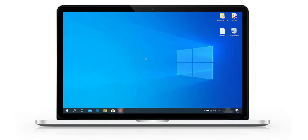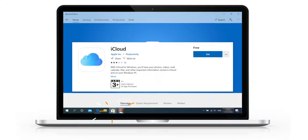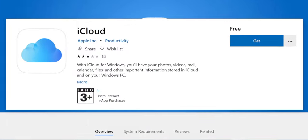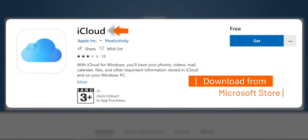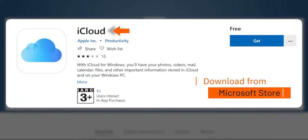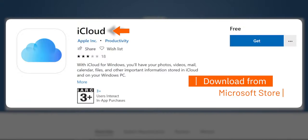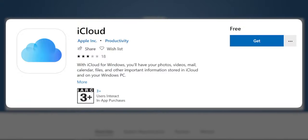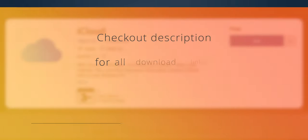Hello friends! Firstly, you want to go to Microsoft Store on your PC and download this app iCloud, which is iCloud for Windows 10. You can download this software from Apple's official website also. Please check out the description for all download links.